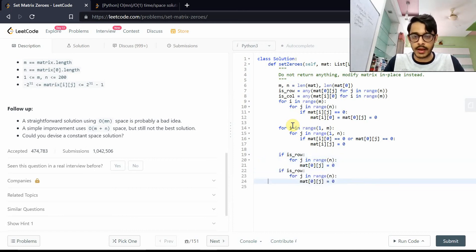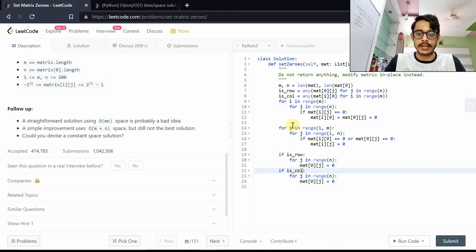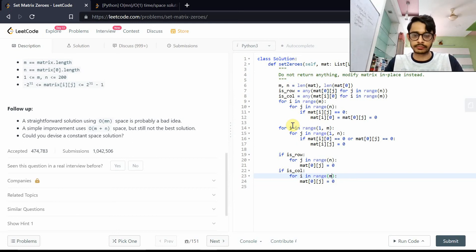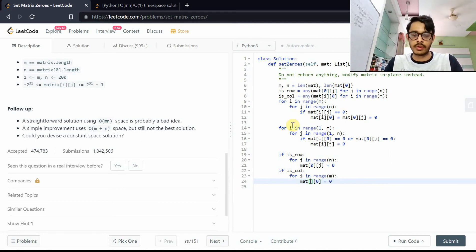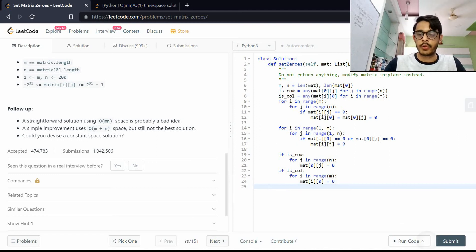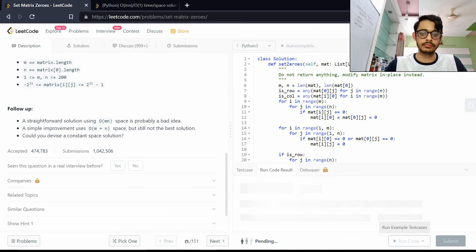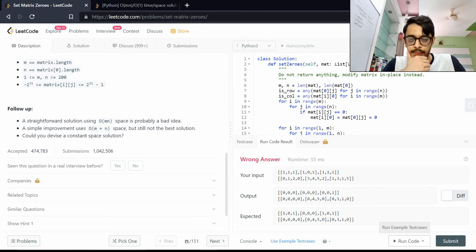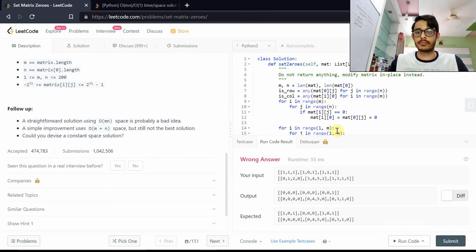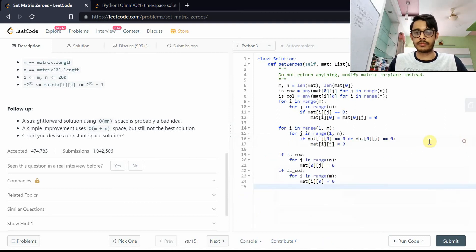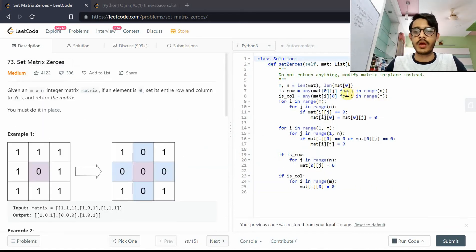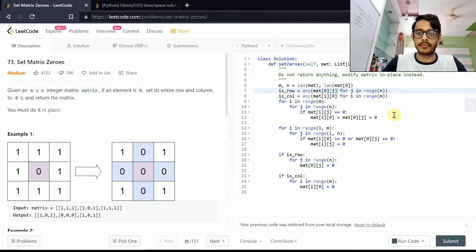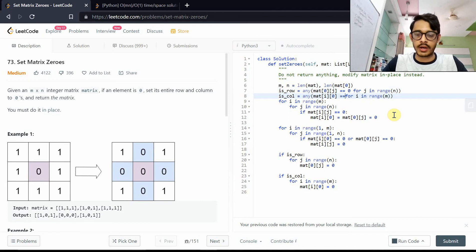Similarly for the column: if is_col is true, iterate over all rows and make matrix[i][0] zero. After a quick sanity check it returned a wrong answer — the fix was to correctly check whether the element was zero. After that correction it works properly.